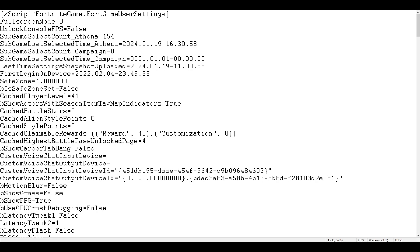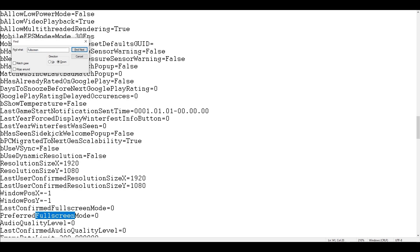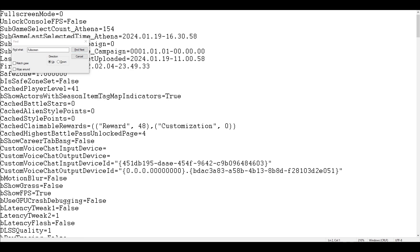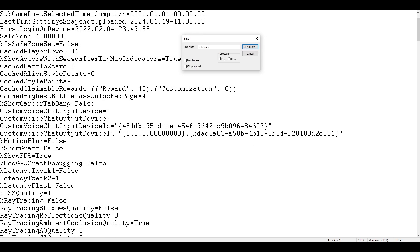Hold Ctrl+F and type fullscreen. You will see all settings containing the word fullscreen. Find the very first one which is FullscreenMode=0 and change it to 1, so make sure FullscreenMode is 1. After that, scroll down and you will see bShowGrass — make sure this setting is false.